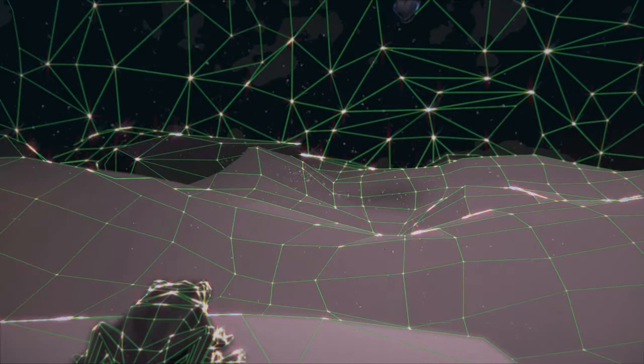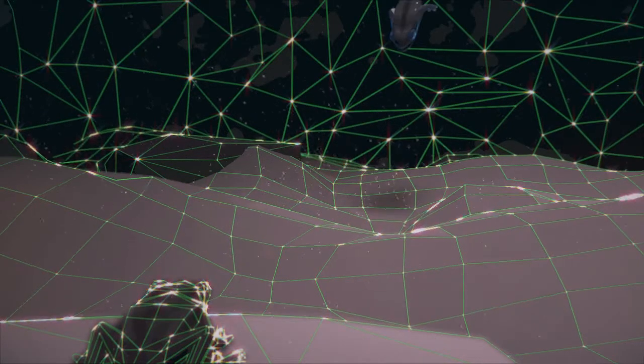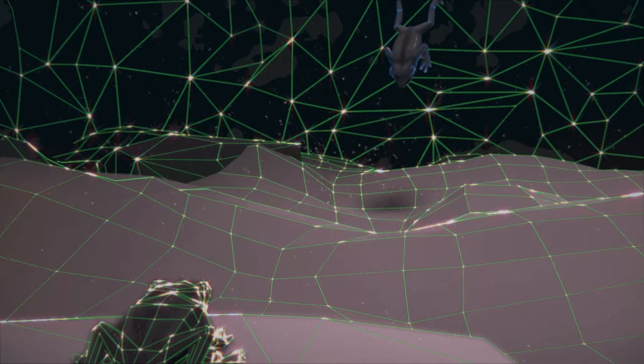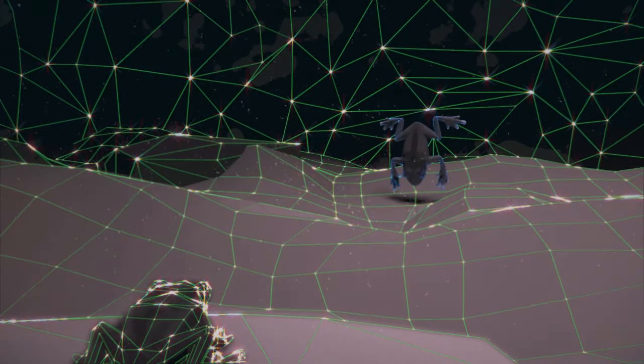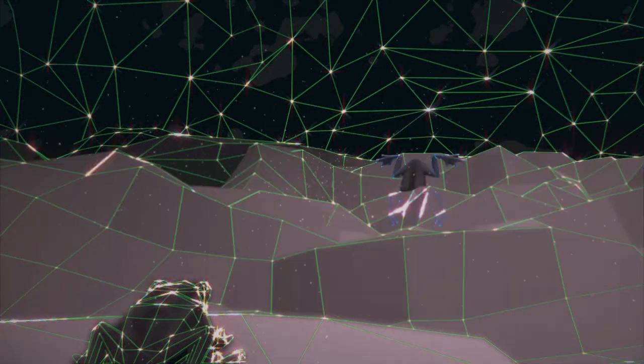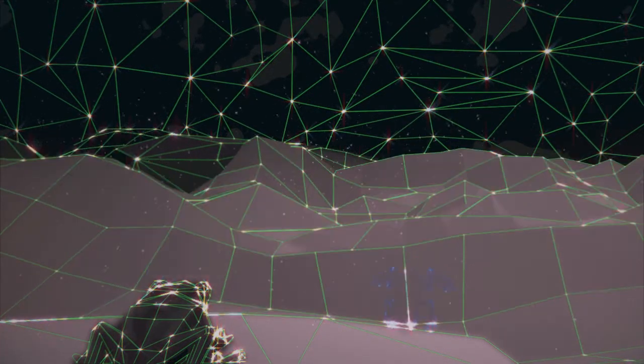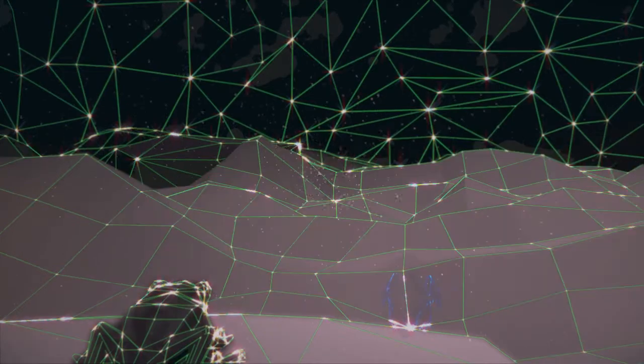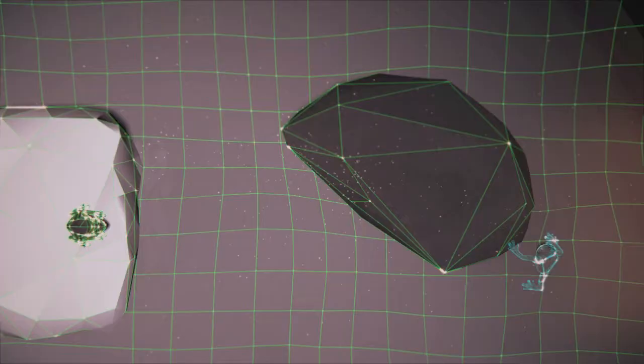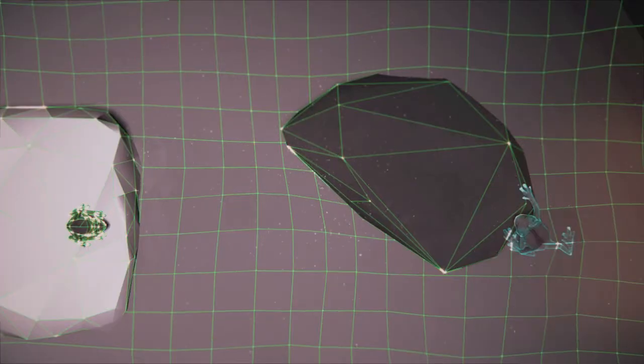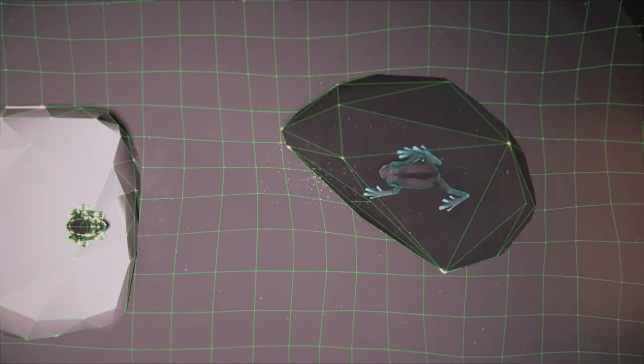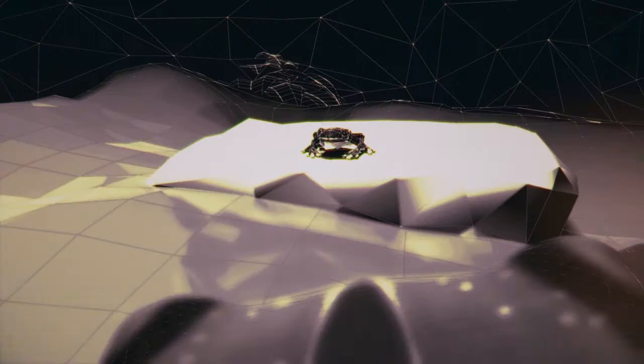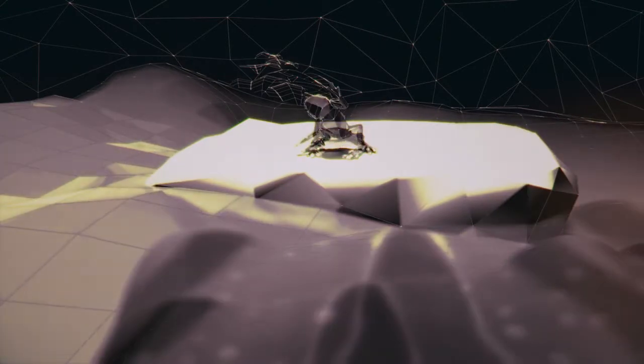Eines Tages landete ein fremder Frosch aus dem See in dem Brunnen. Der Frosch im Brunnen erschrak und fragte, wer bist denn du? Ich bin ein Frosch aus dem See, antwortete der Fremde.